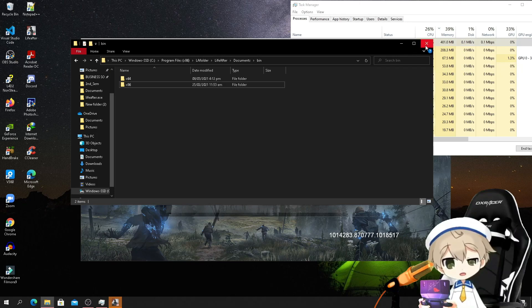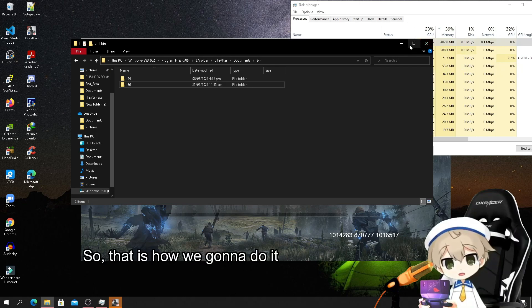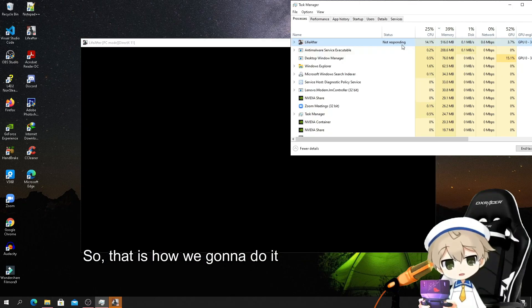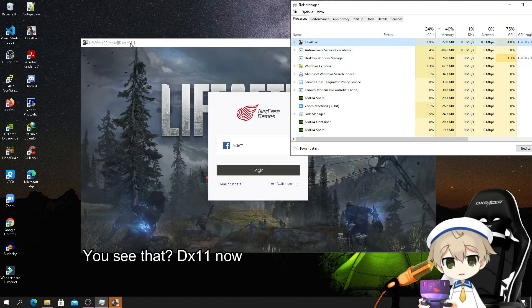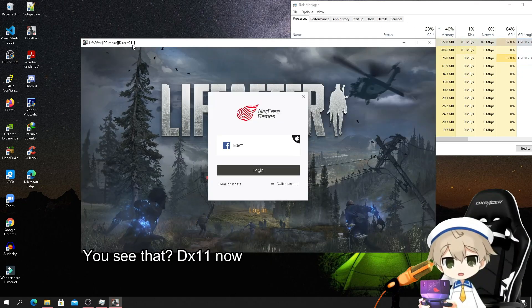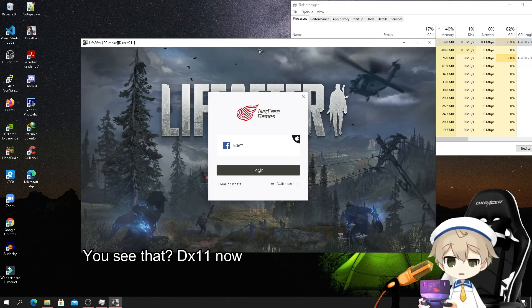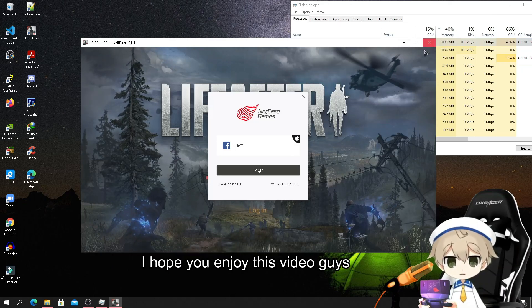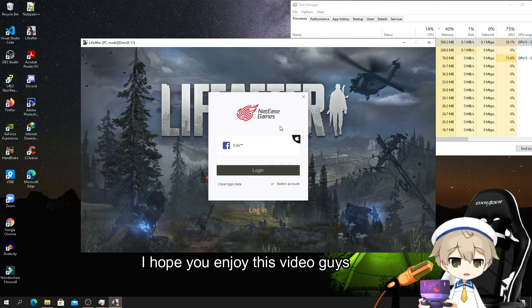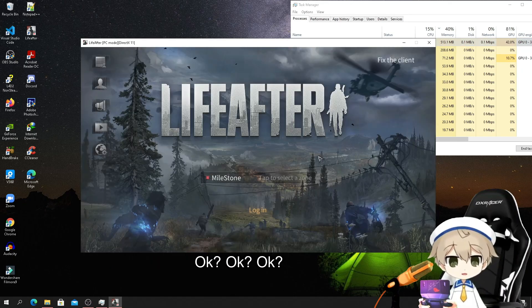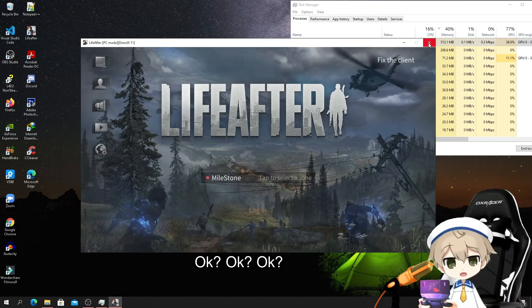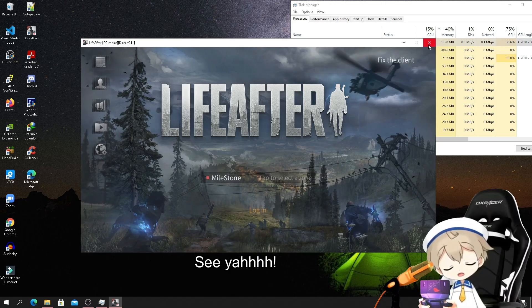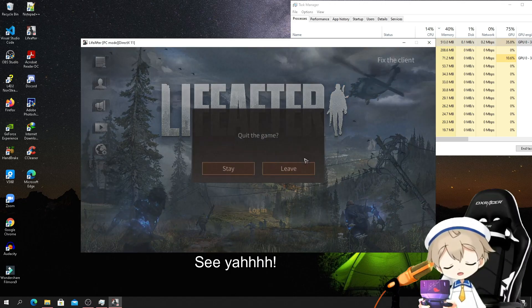So that's how we're gonna do it. See that - DX11 now. I hope you enjoyed this video guys. See ya.